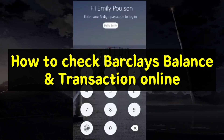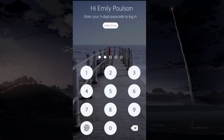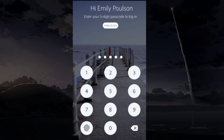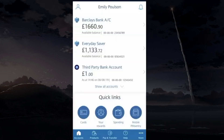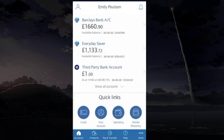To check your Barclays balance and account transactions online, you require the Barclays app and log into your Barclays mobile banking account. Here, at the home screen, you will find your balance with your respective account.